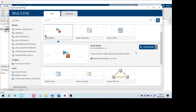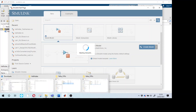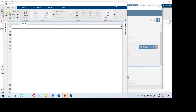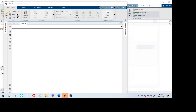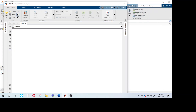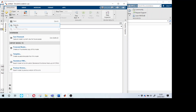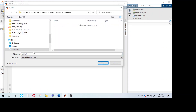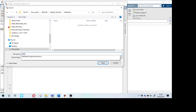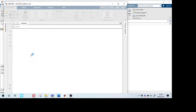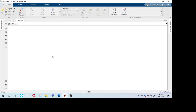We've opened the blank model. It has the library browser on top along with menu, debug, modeling, and format options. Before starting, I'll save this untitled model using Save As into the same folder. We need two input ports, two output ports, one AND gate, and one XOR gate.